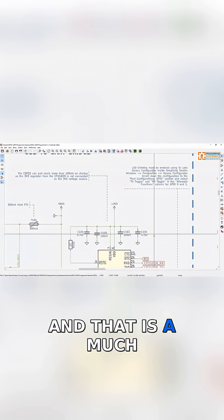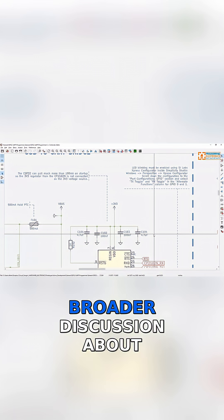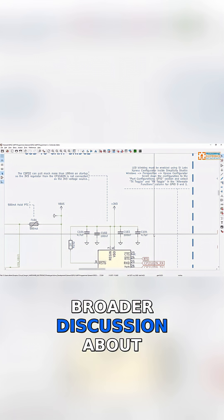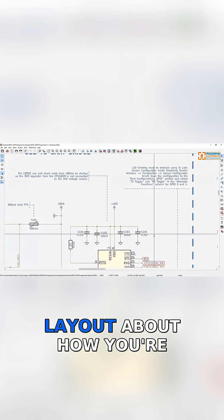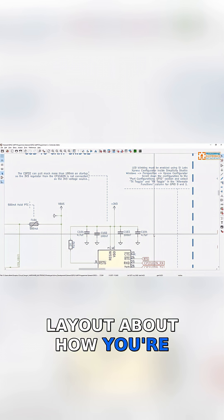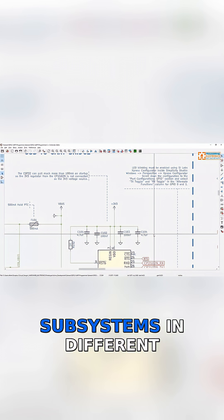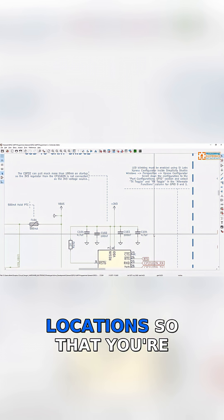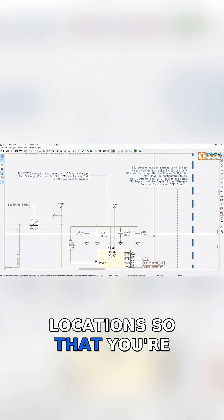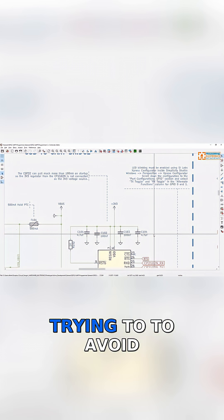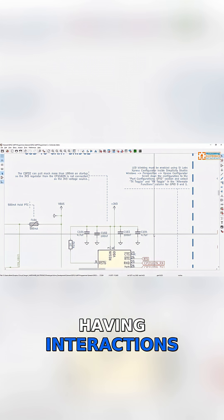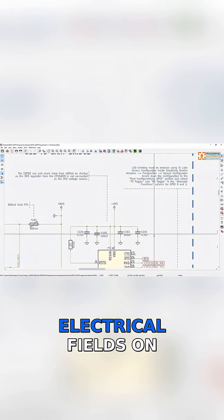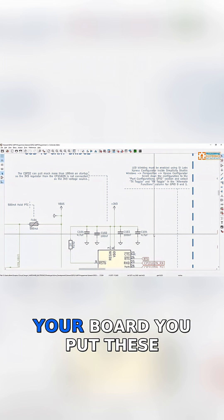And that is a much broader discussion about circuit board design and layout, about how you're putting different subsystems in different locations so that you're trying to avoid having interactions between different electrical fields on your board.